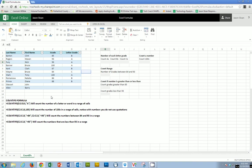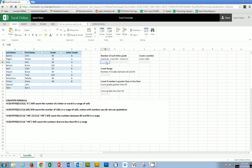And what COUNTIFS allows you to do is to go in and count the number of A's, B's, or C's. Count the number of scores between a range or scores that are greater than or less than. So this is a very useful formula when you start to try to look at large numbers of data. So we're going to start with this counting letter grade.